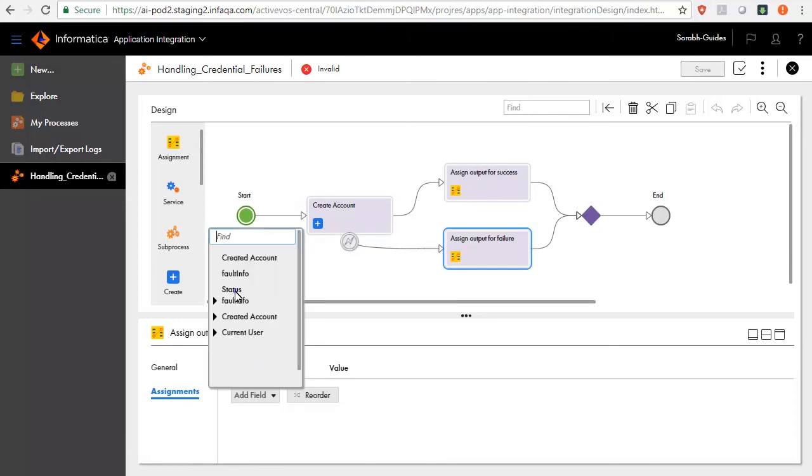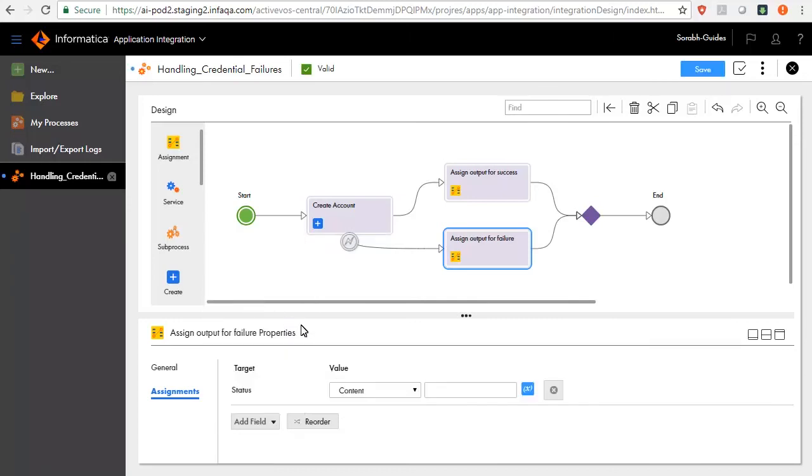Here, we will assign a value that indicates that the account is not created due to authentication failures. Content as: Account creation failed due to Salesforce authentication. Please check and try again.